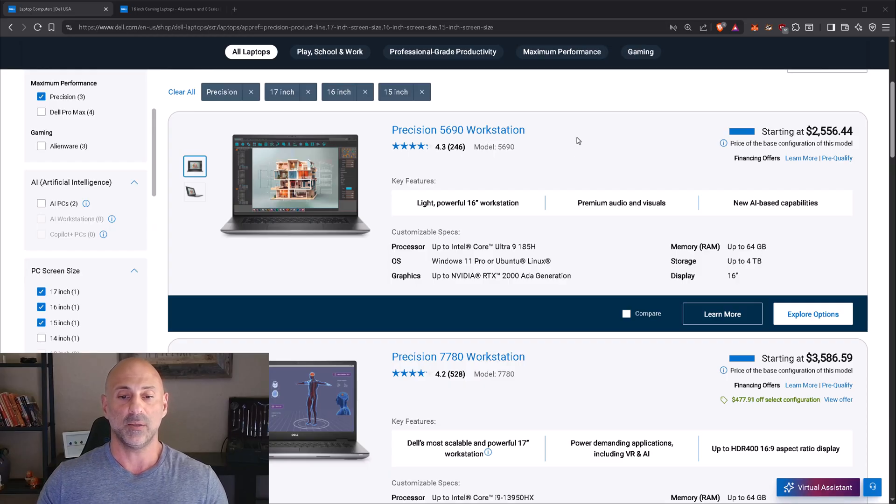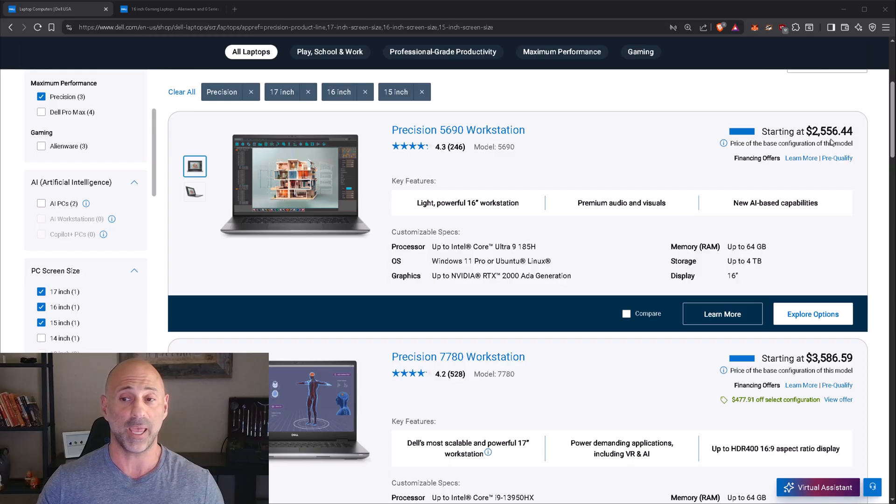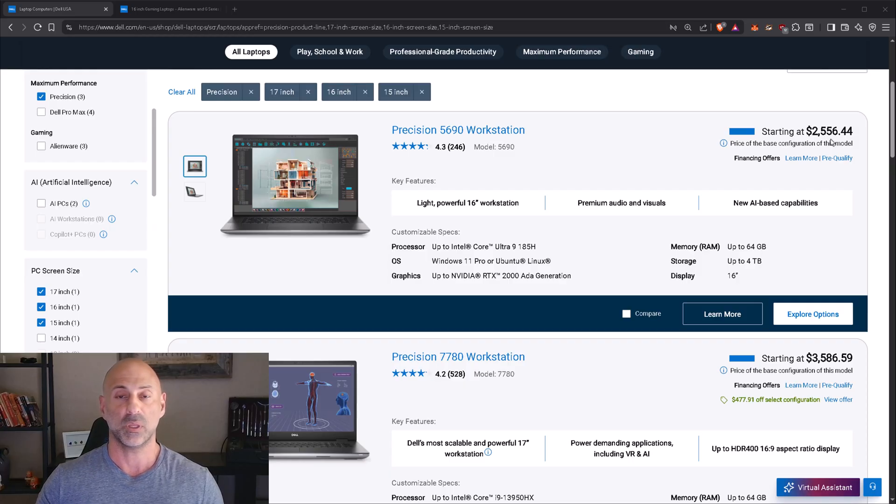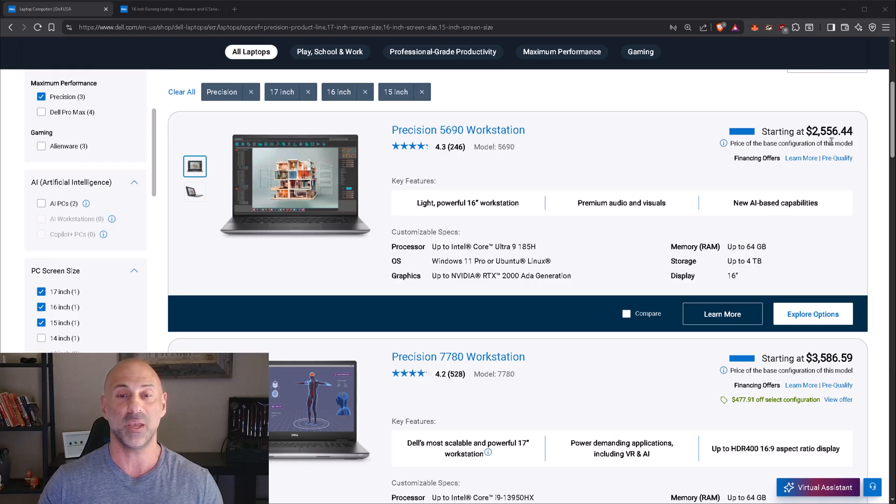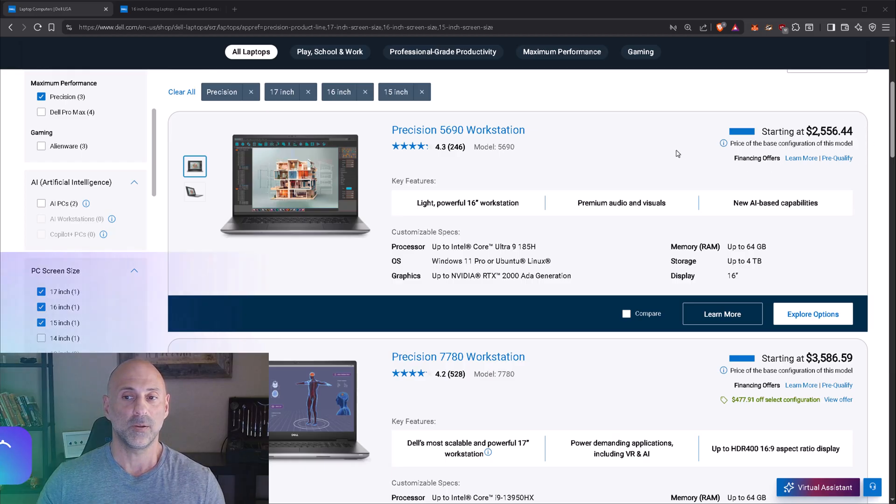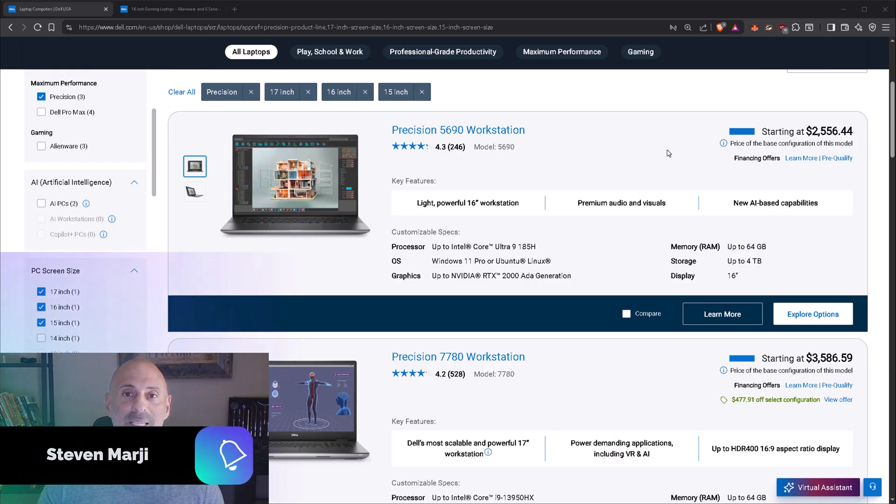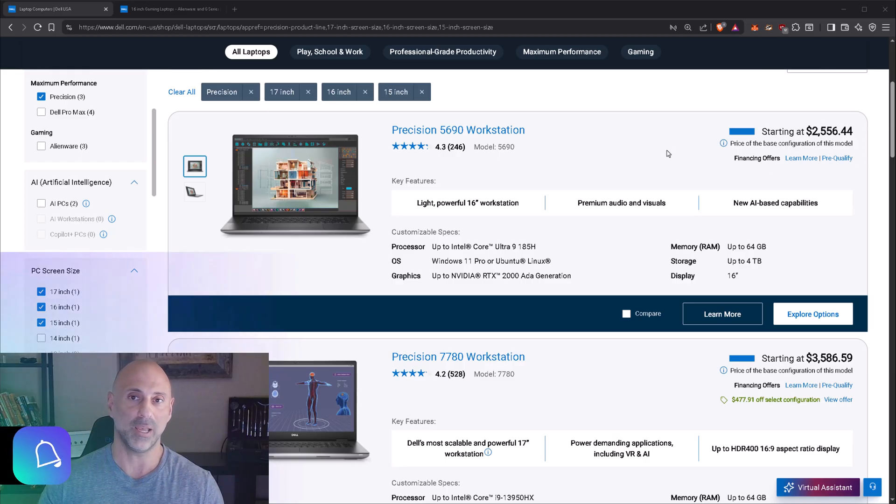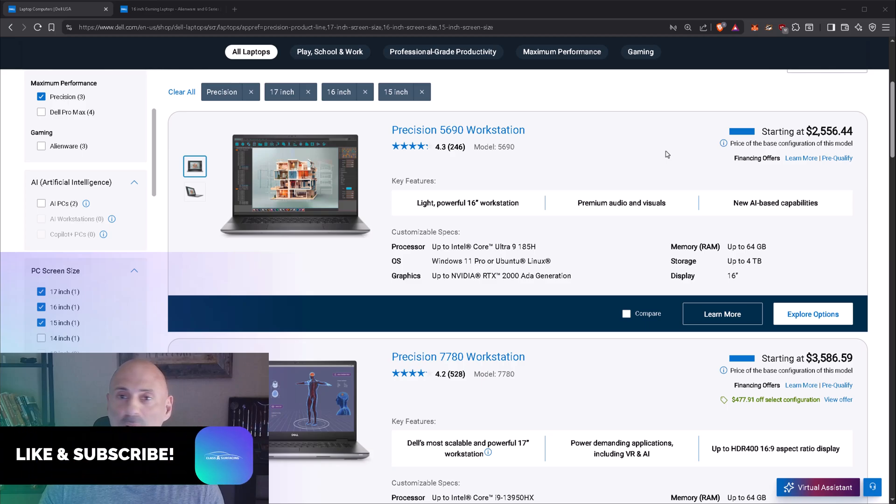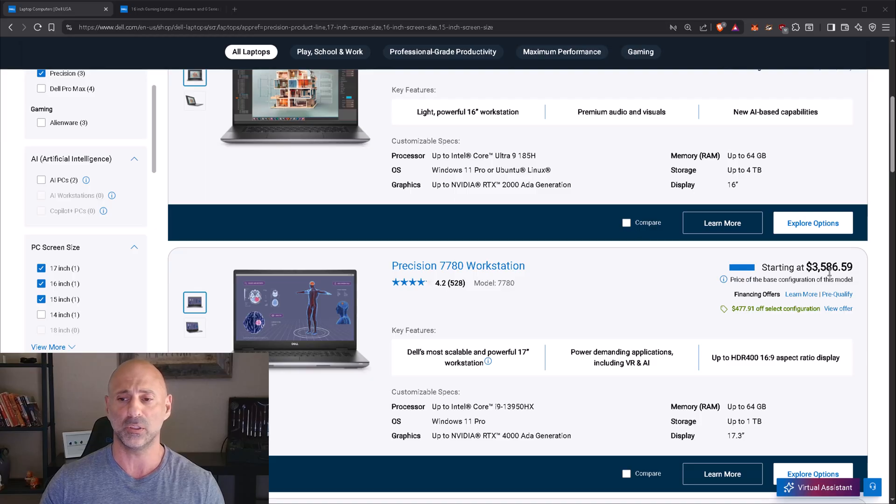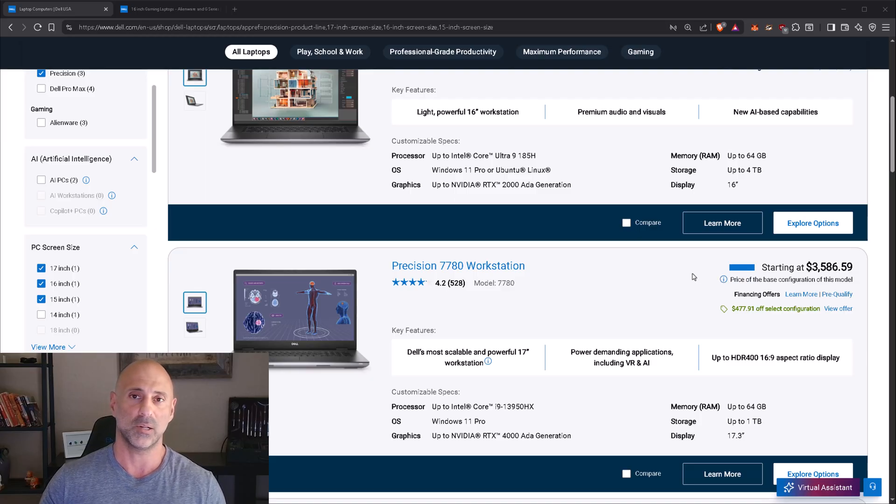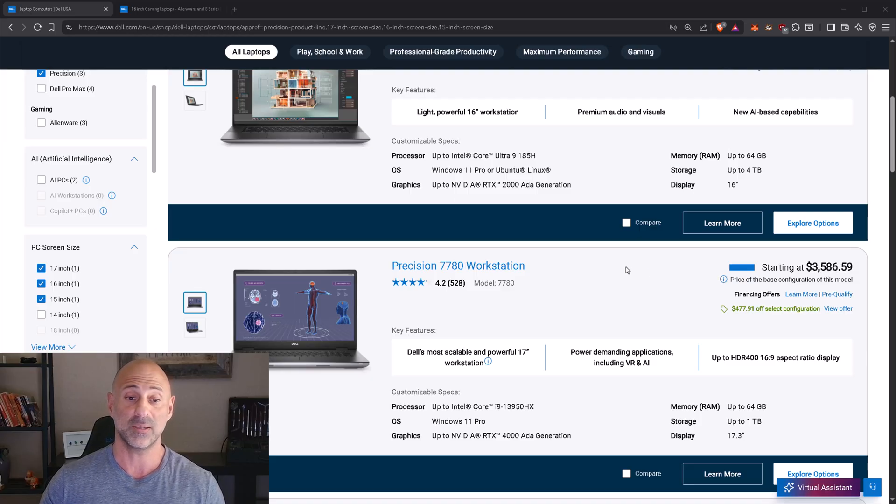If we look at a 16 inch screen, starting at with taxes and shipping costs, you may upgrade a thing or two, you're looking at a three thousand dollar price tag right off the bat. You want a 17 inch workstation, you're looking at four thousand dollars off the bat. That's steep.